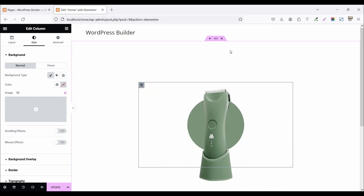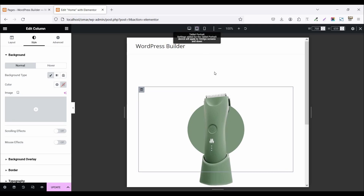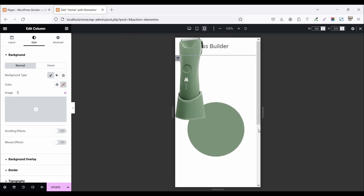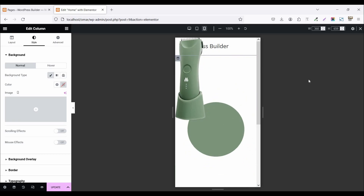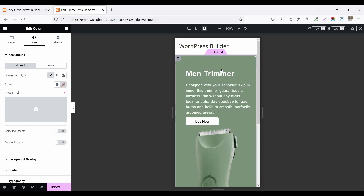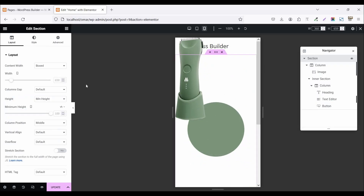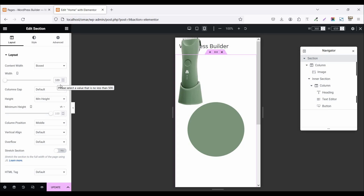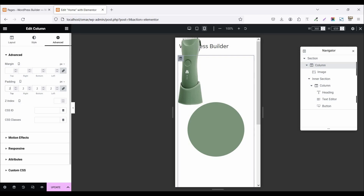Let's check out responsive mode. Click on responsive mode and click on tablet view — the tablet view also looks good. Now click on mobile view. Mobile is not looking so good, so let's fix this. Click on navigator, select the main section, and set the main section width to 320 pixels. Now click on the main column, go to Advanced, and set the main column padding all around to 25 pixels.